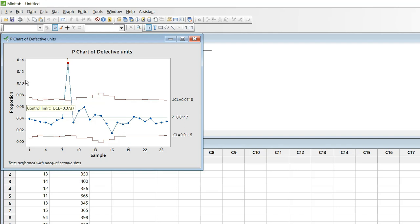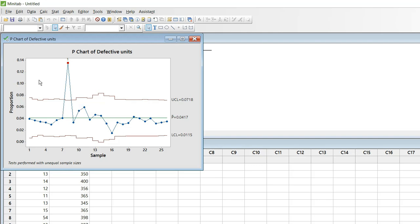If you look at this control chart the control limit is not a straight line here which you could see in other control charts. Because the sample size is varying the control limit also goes up and down.